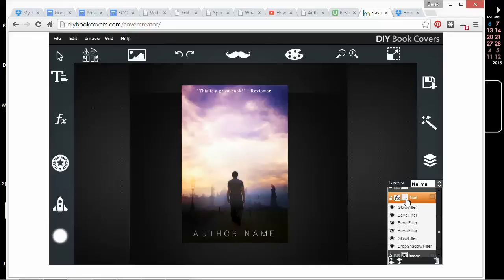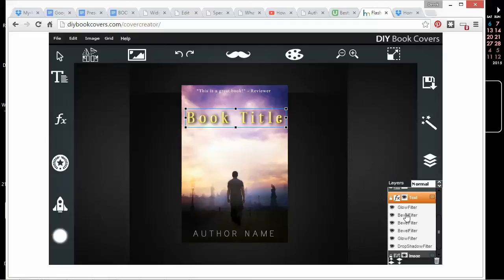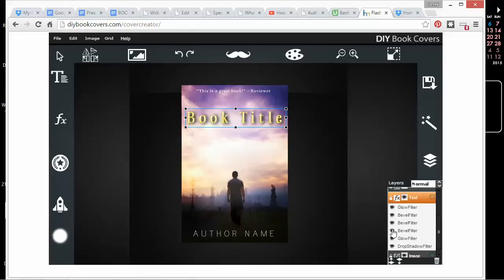I can't totally customize these the way that I would with Photoshop, but I can remove some of them if I think they're too much or if I don't want them.